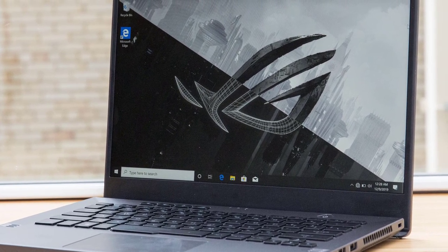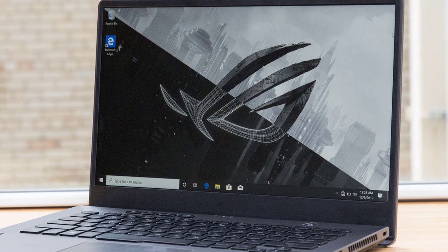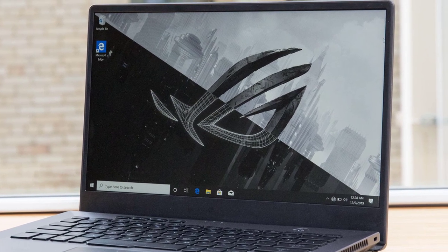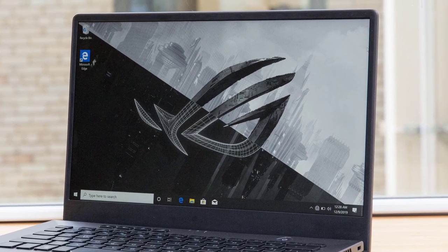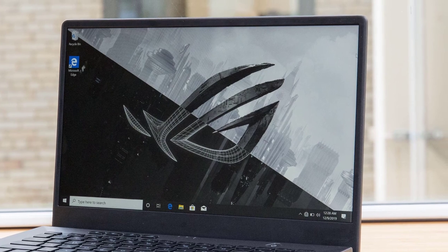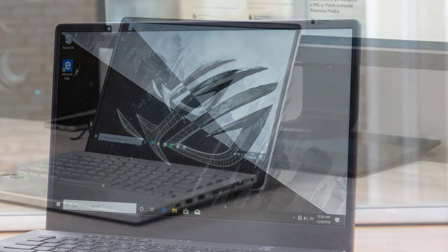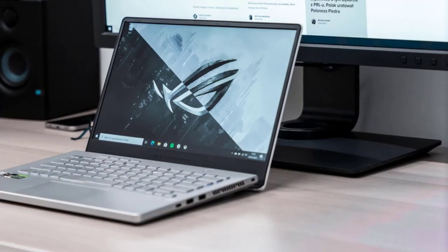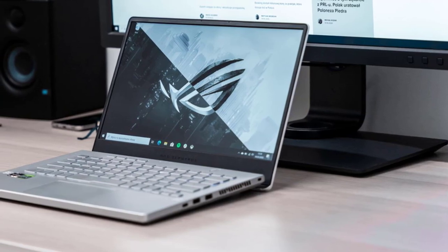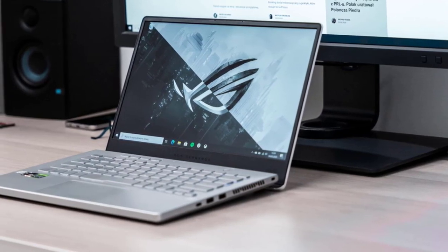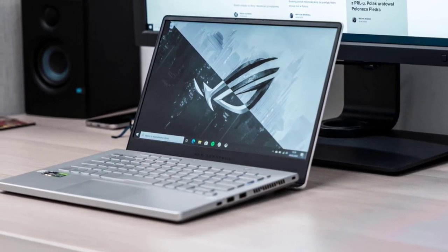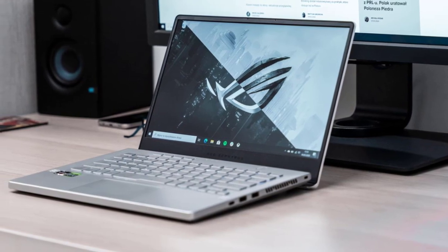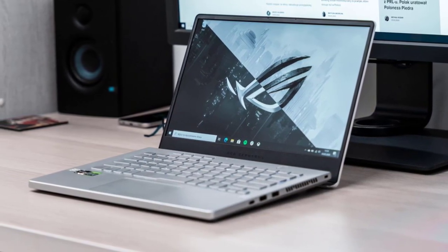Asus is offering two display options, both of which come in an anti-glare matte finish, 100% sRGB, Pantone validation, and adaptive sync. The unit I got was the WQHD 2560x1440 panel with 60Hz refresh rate. There's also an option for a Full HD 1920x1080 panel with 120Hz refresh rate.